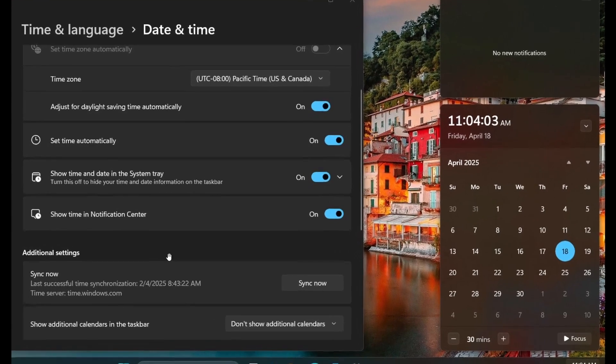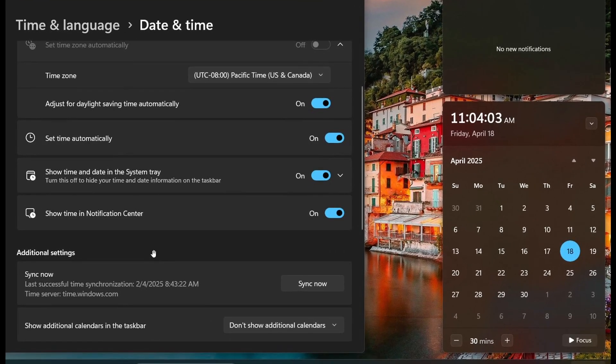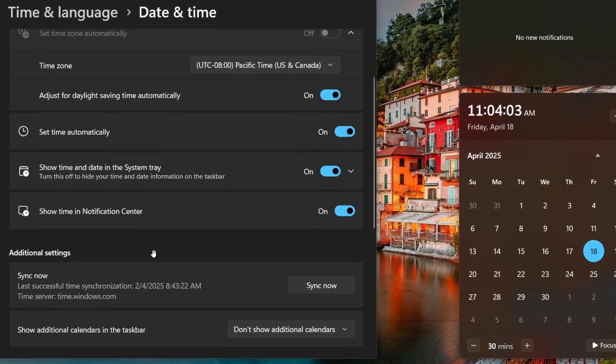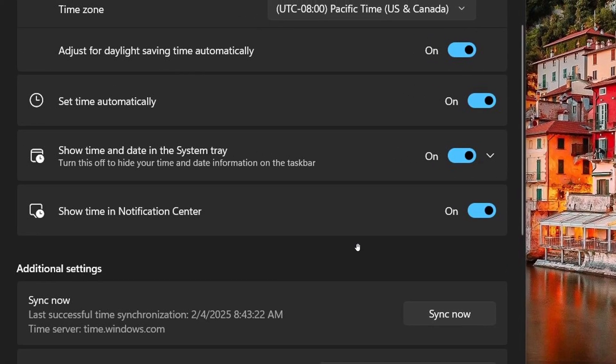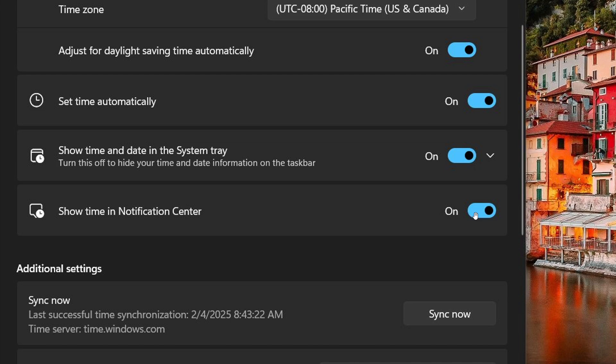So if we have a look at the settings time and language date and time page, here's a new setting where show time in notification center and that's off by default, so you will have the option to turn it on.